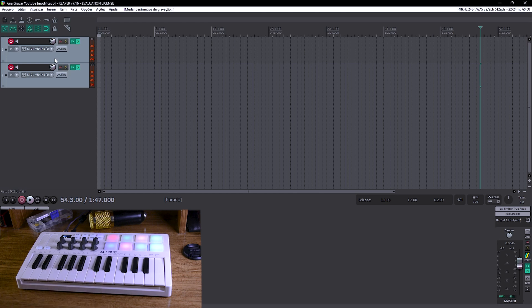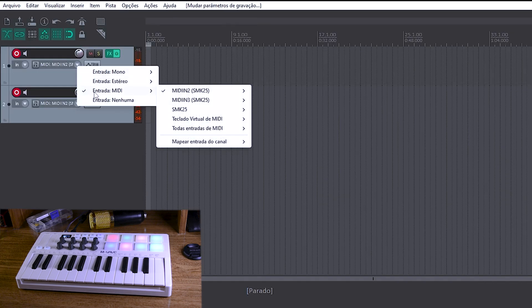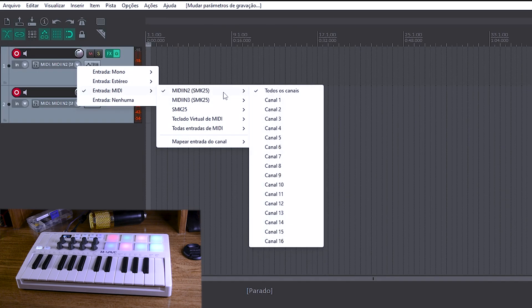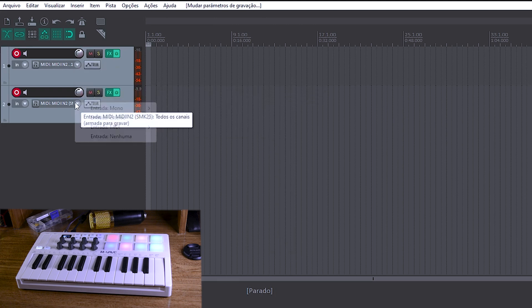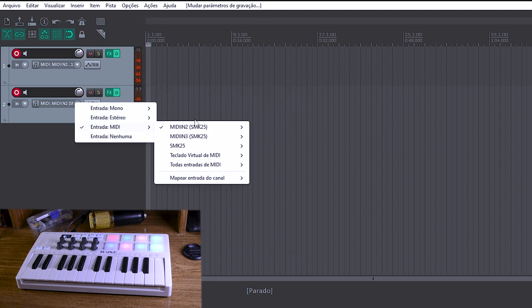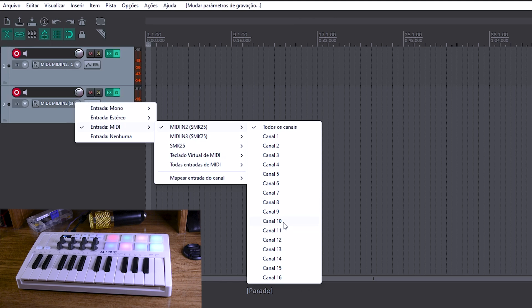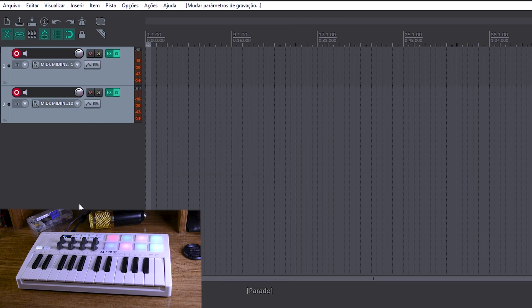E aqui está o pulo do gato — nessa configuração bem simples. A gente vai vir aqui na entrada MIDI, selecionar o seu controlador MIDI, no meu caso o SMK25 da M-Valve, e na primeira track, que é cordas — no caso de piano ou sintetizador — você vai colocar canal 1. E na percussão, nós vamos colocar canal 10. E agora você já vai ouvir que já mudou totalmente de figura e já está bem separado os dois instrumentos virtuais.